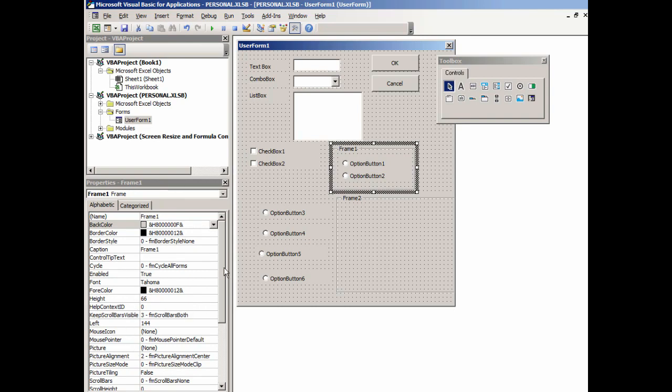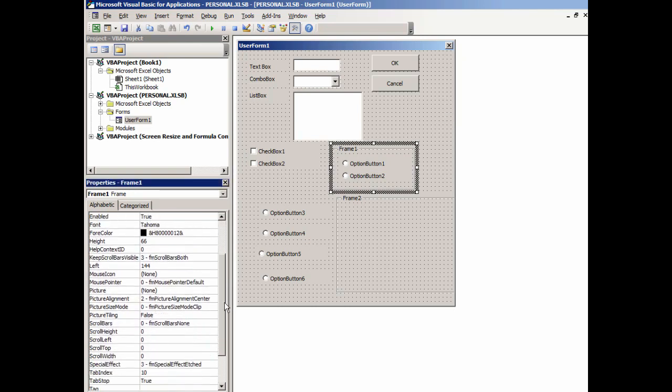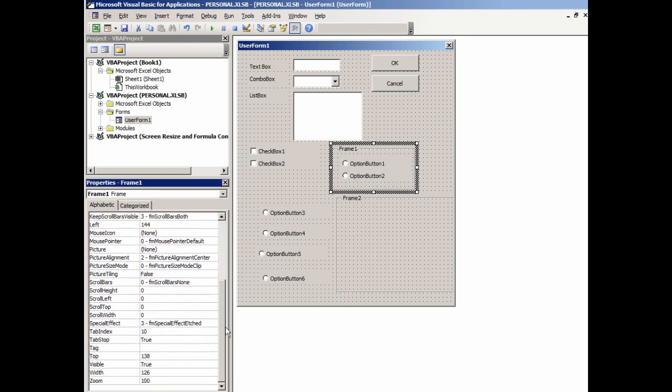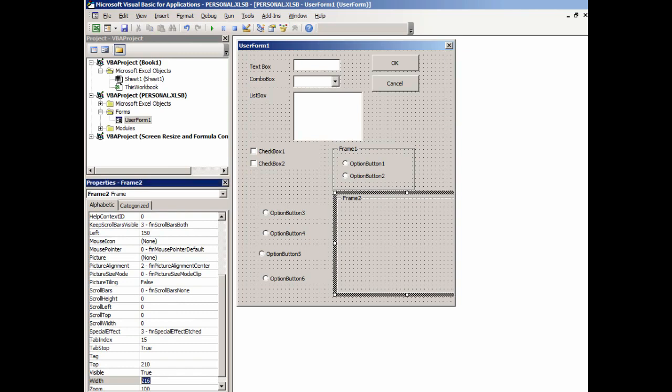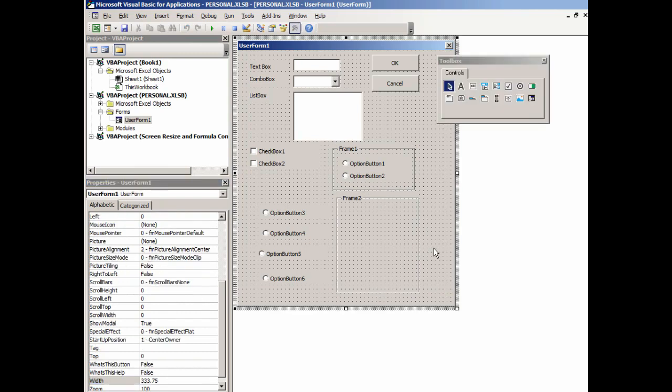It says it's 126 points wide. So I can click here on this one and make it 126 as well. So I've matched that width.